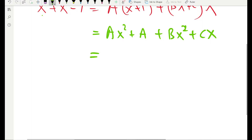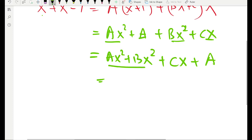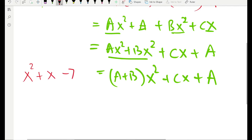Now regroup the terms on the right-hand side — bring similar terms together. The x squared terms are Ax squared and Bx squared. Then the x term is Cx, and the constant term is A. So we get A plus B times x squared, plus Cx, plus A. Make sure similar terms stay close to each other: x squared term, x term, and constant.